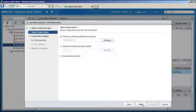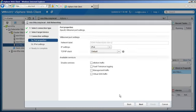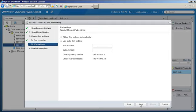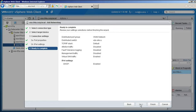Select vSAN network. Select virtual SAN traffic as the service to be enabled, and click Next. We will let DHCP provide the IP settings by retaining the default selection. Click Finish to add the networking.